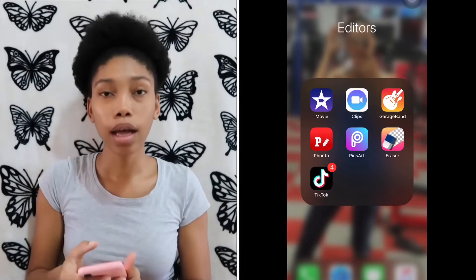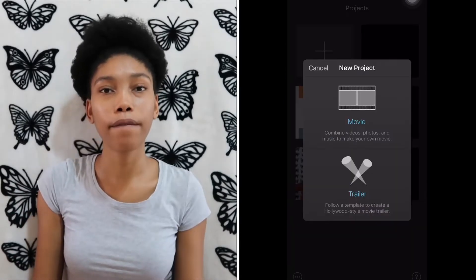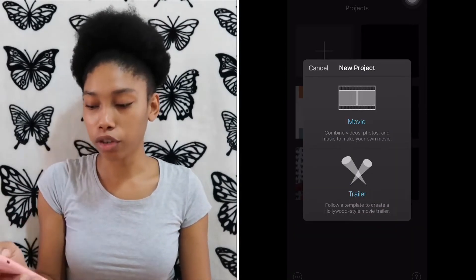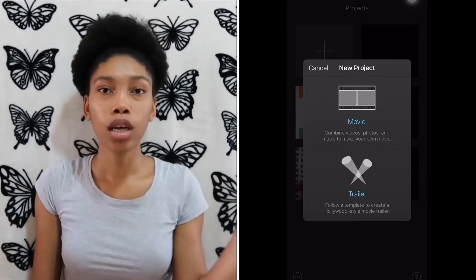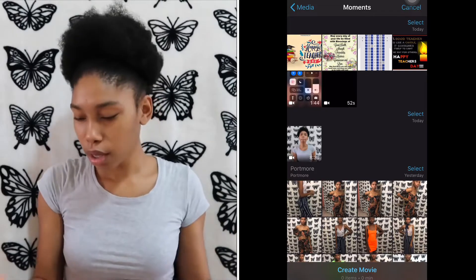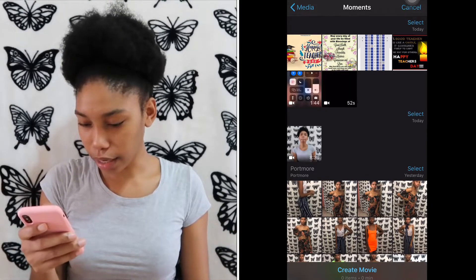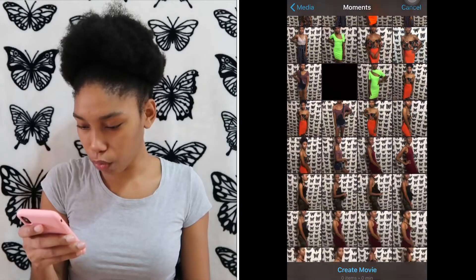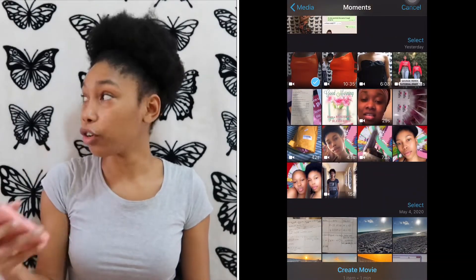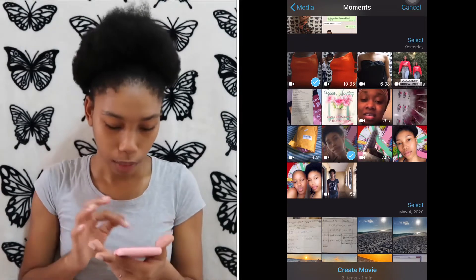When I go in, I press the plus sign which is for a new video, and then I click 'Movie' and not 'Trailer' — the trailer is what I used to make my intro video. I'll go ahead and select probably two videos and click 'Create,' which is at the bottom of the phone.